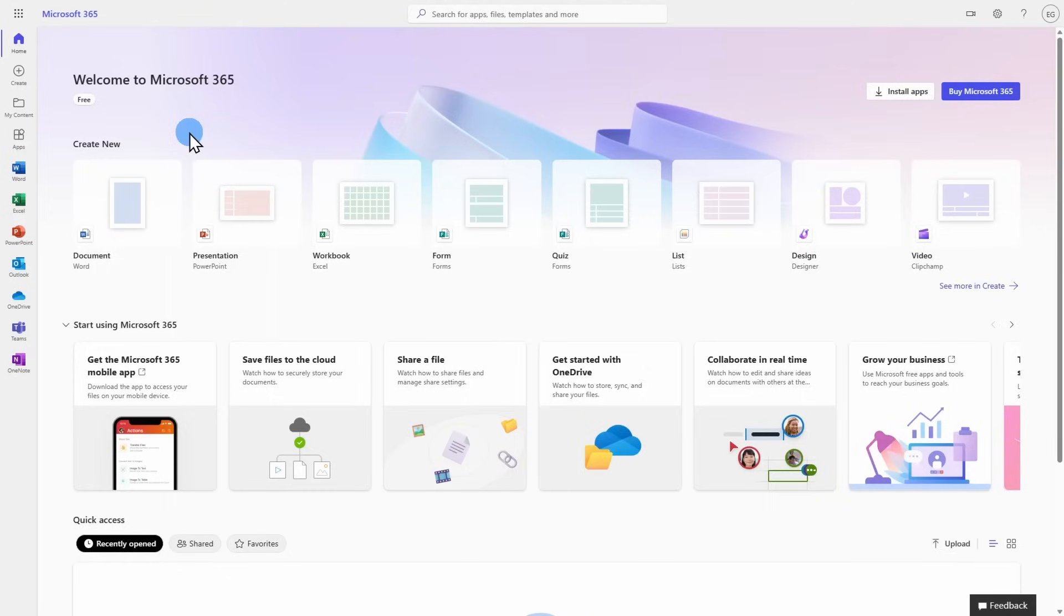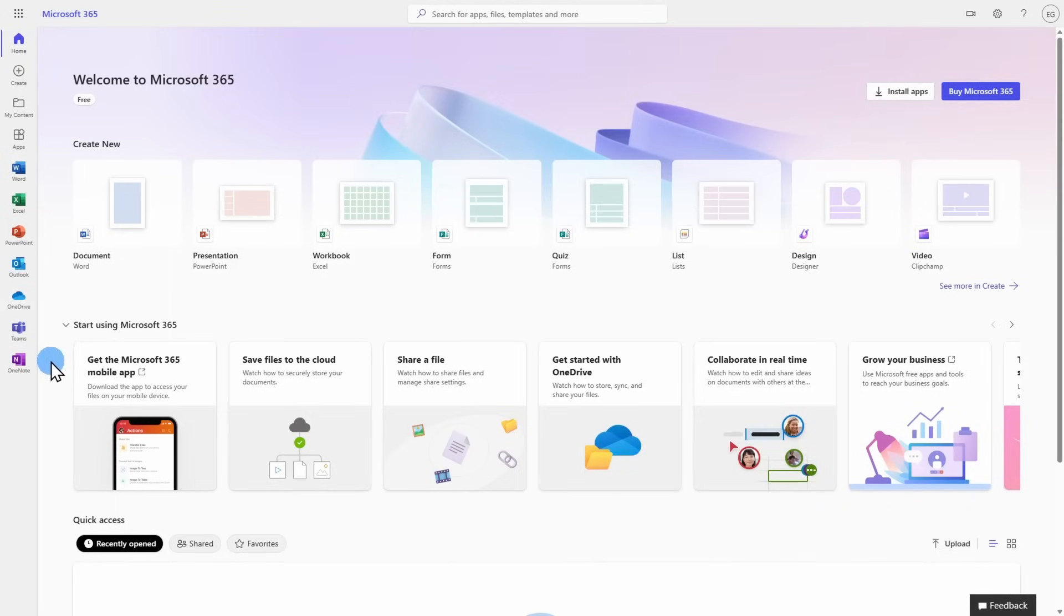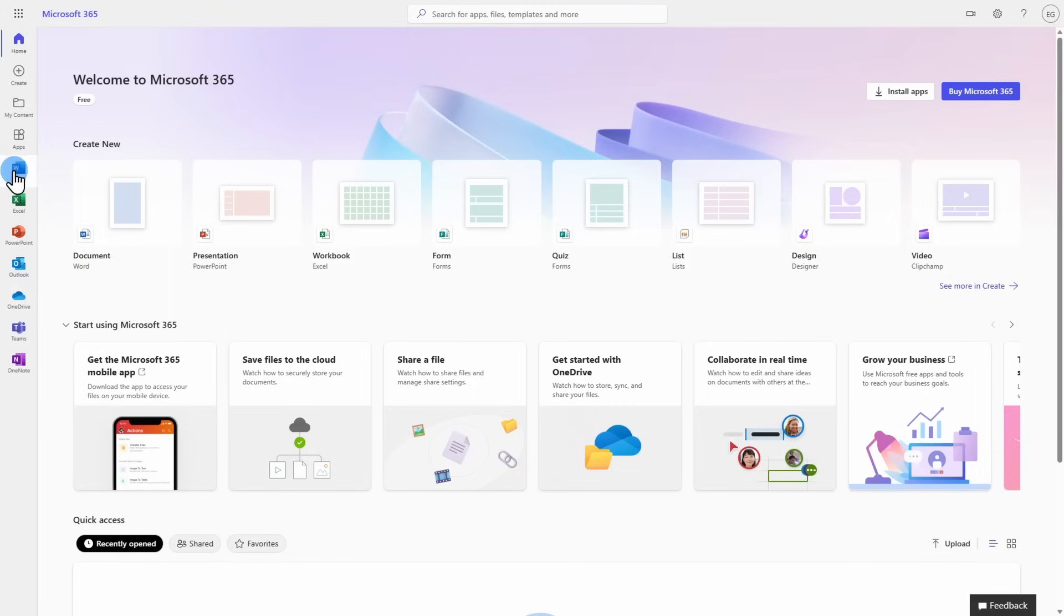Once you are logged in, you will see many familiar favorites, including Word, Excel, and PowerPoint, and a bunch of other Microsoft products. You can access your documents online from anywhere you have internet access, even when using a shared computer. Let's take a look at an example using Word.